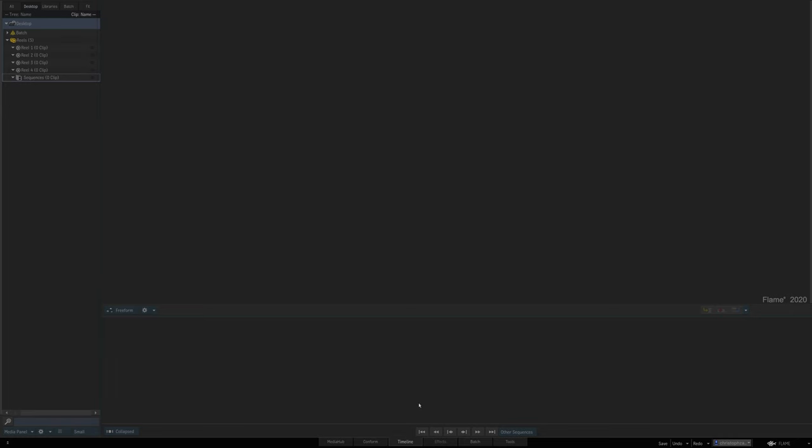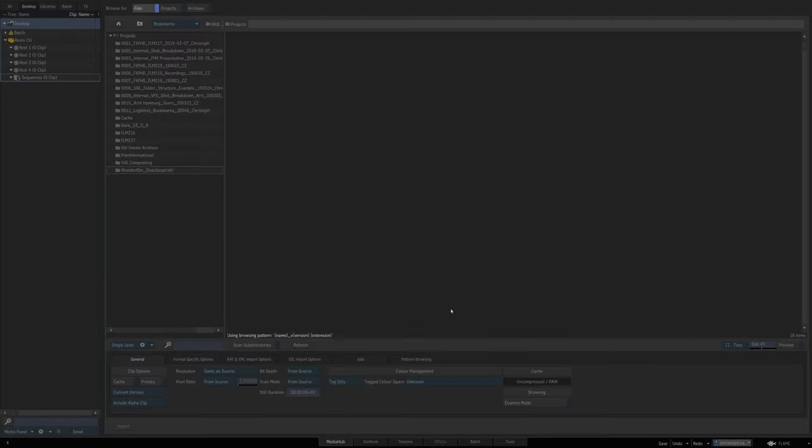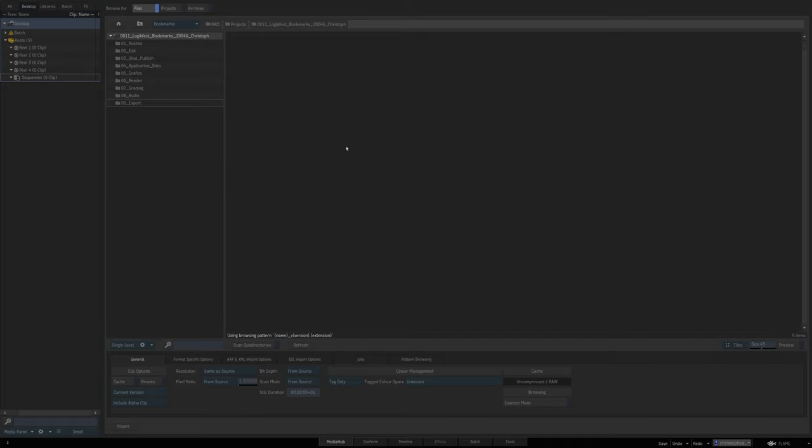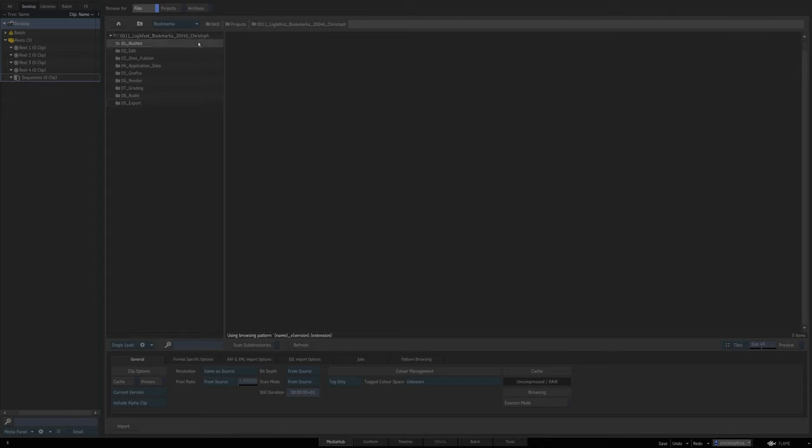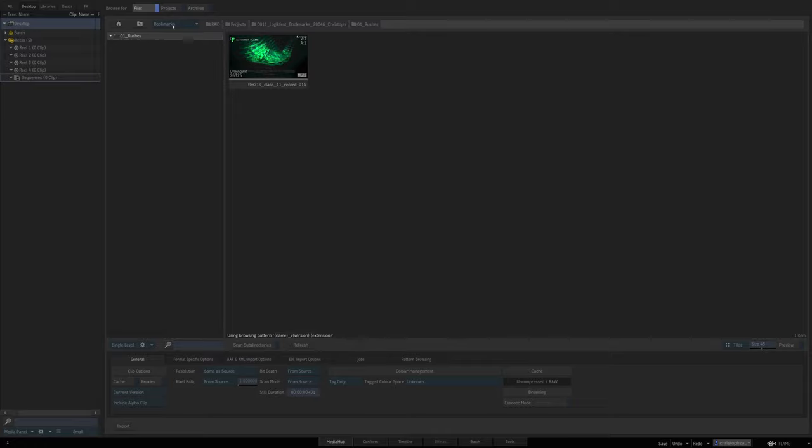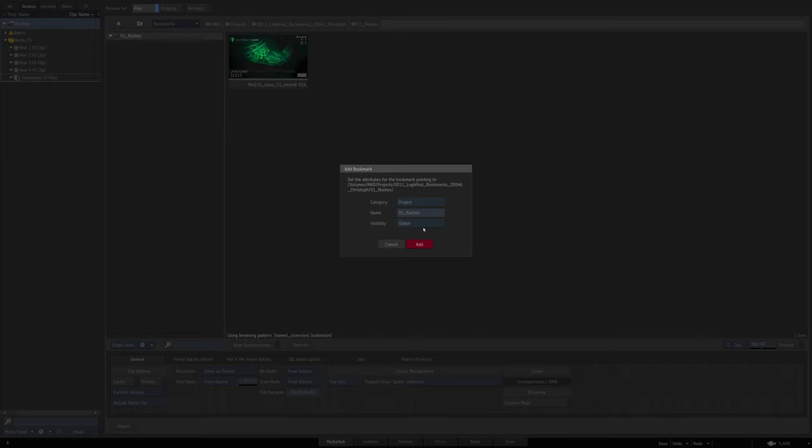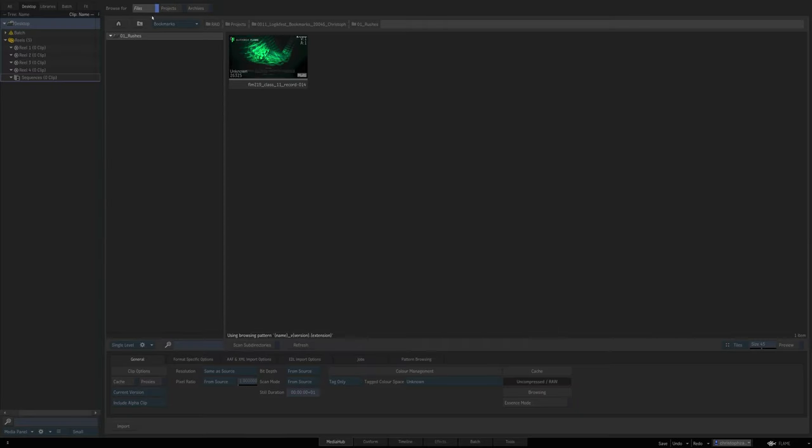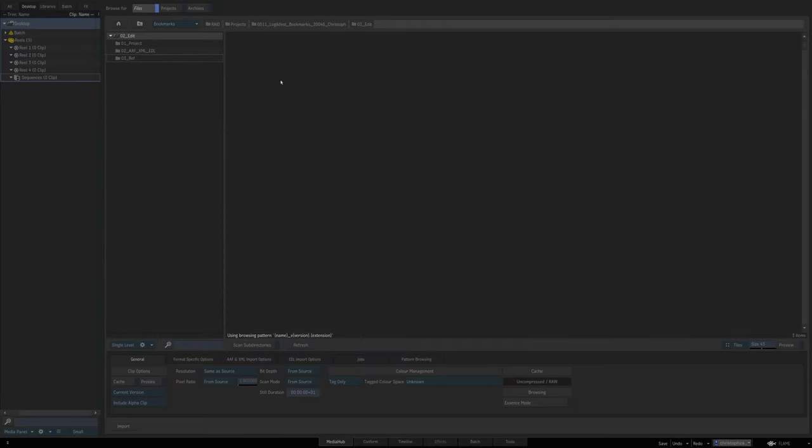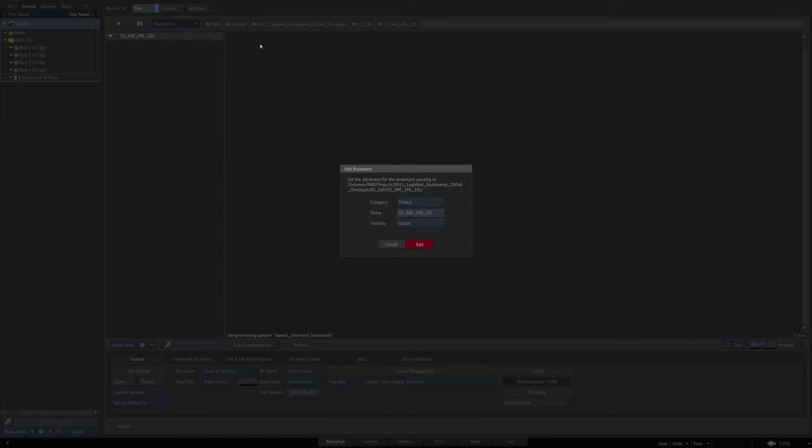So the first thing I'll do is head over to the Media Hub, navigate to my Logic Fest project. This of course doesn't need to be a dummy project like ours here. This could be a regular project. It doesn't matter when you start this process. So what I'll do now is just navigate to each place I want to bookmark, set up a bookmark there, name it if I want to, and go through this for each and every place I want to have as a regular bookmark.